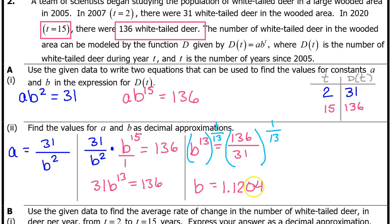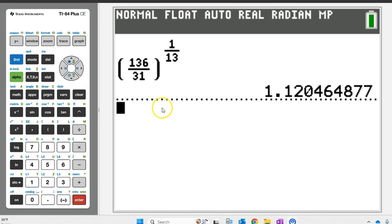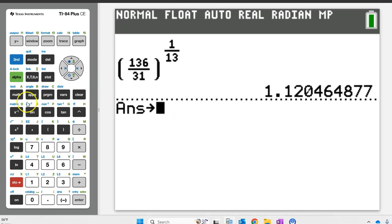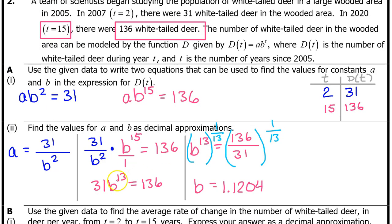Put b equals 1.1204. If we need to use this value to find something else, even 4 decimal places is not enough to avoid a potential rounding error. So let's store this entire number into letter b on the calculator by hitting store and then alpha b enter. Now if we use the letter b, we will not lose any decimal accuracy. We still need to find the value of a, which is 31 over b squared.